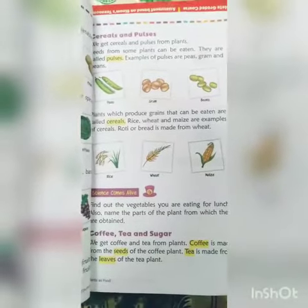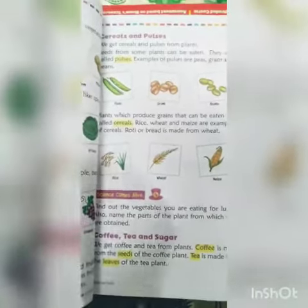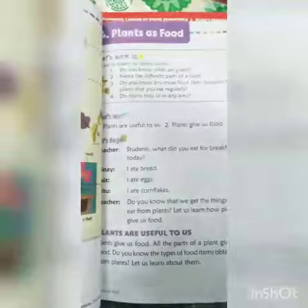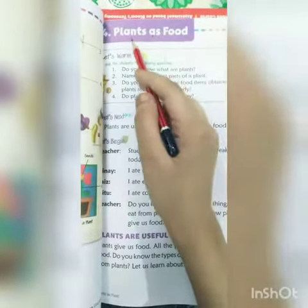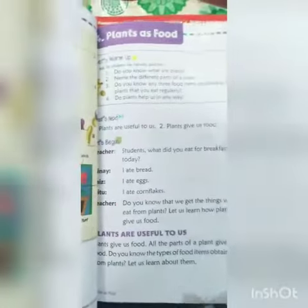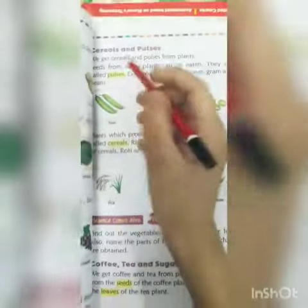Good morning to all of you. Welcome to the class. Today's subject is science. Today I will teach you chapter number 4: Plants and Food. So let's start.